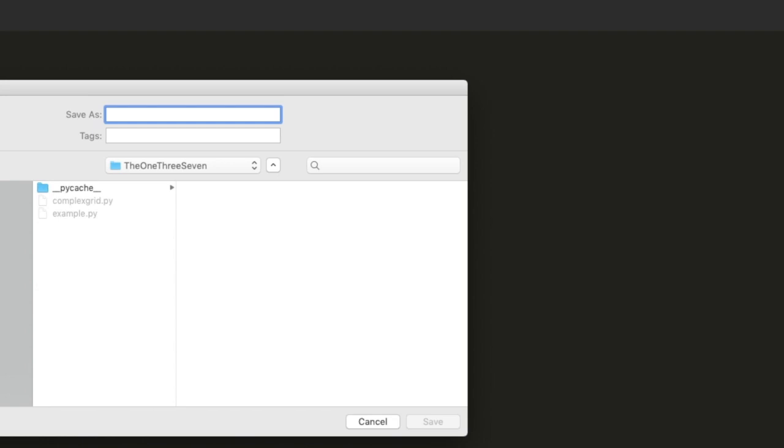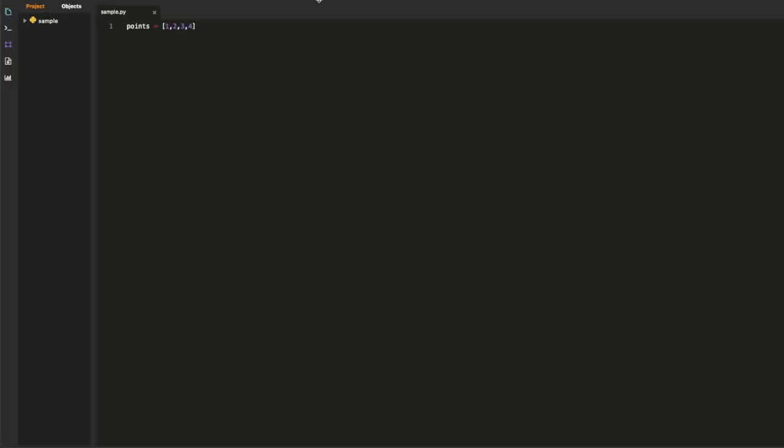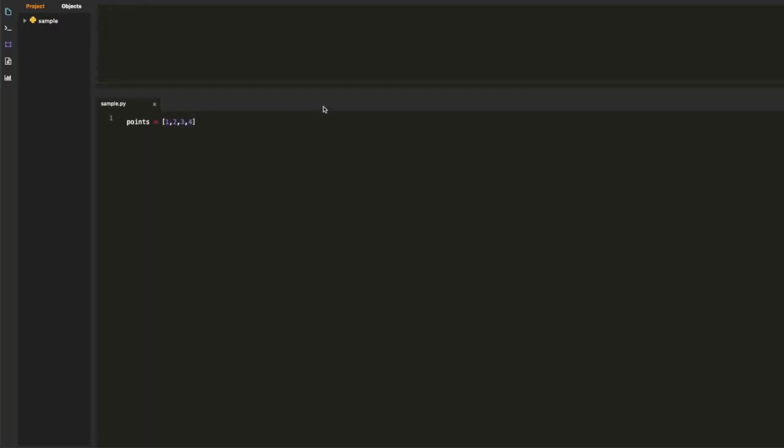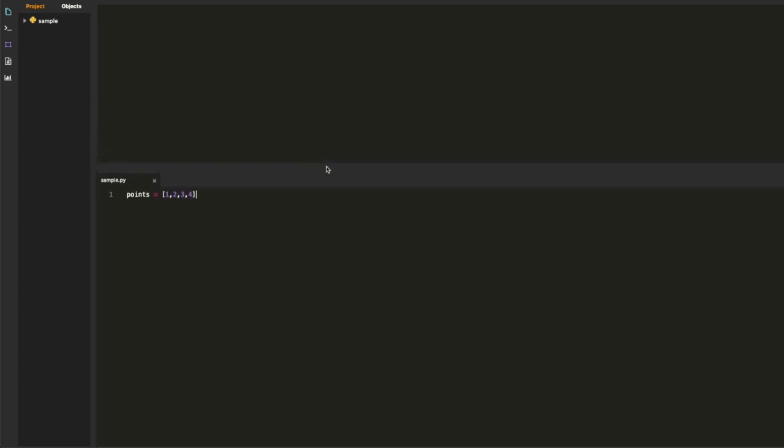You'll see when I save the file that it creates a new entry in the project view on the left-hand side. Project view is like a file explorer except instead of files and directories it shows you all of the contents of the modules.